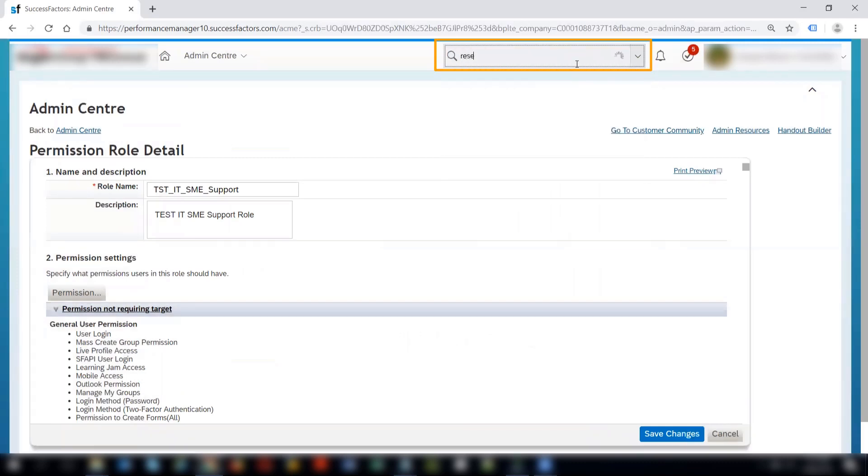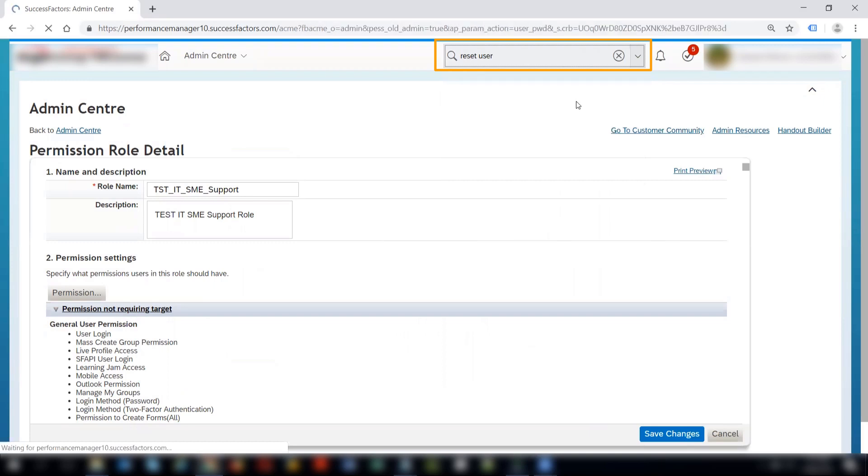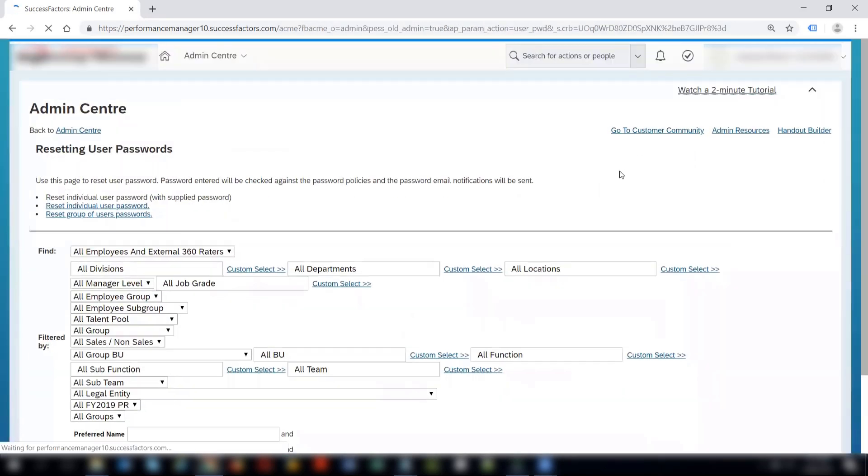I'll go to reset user password and search for an employee for whom I want to reset the password.